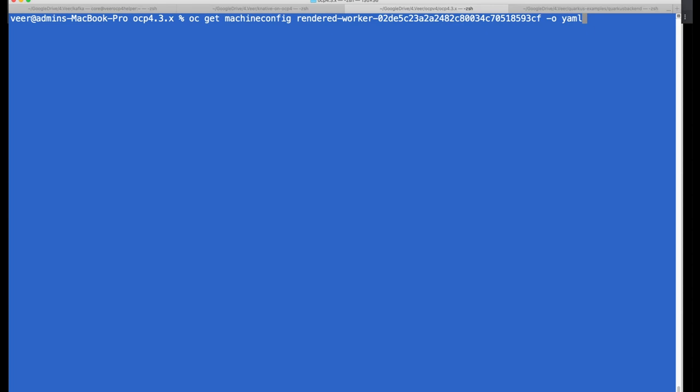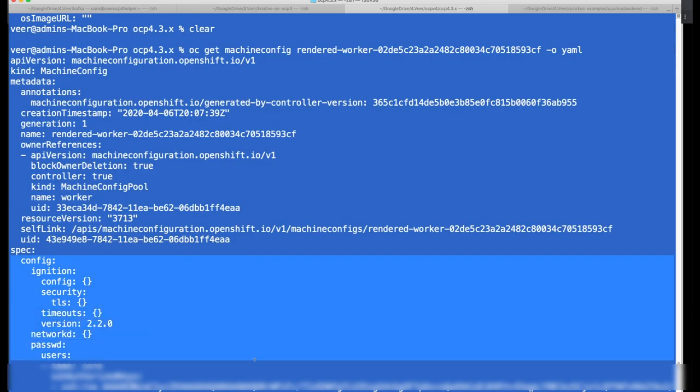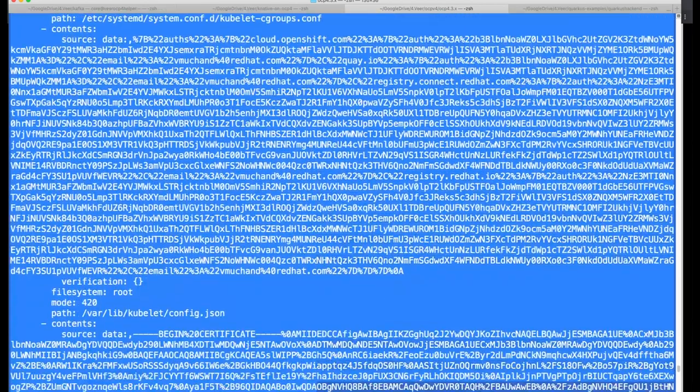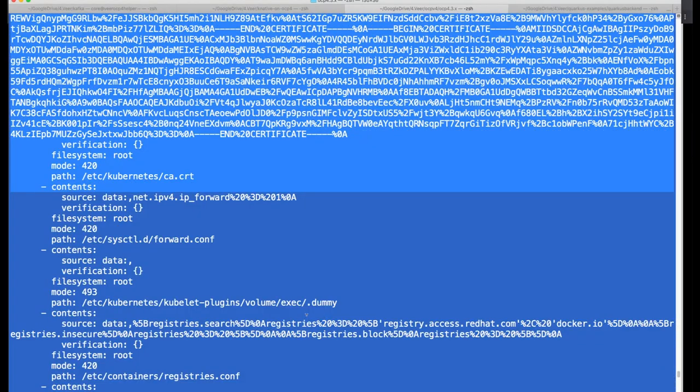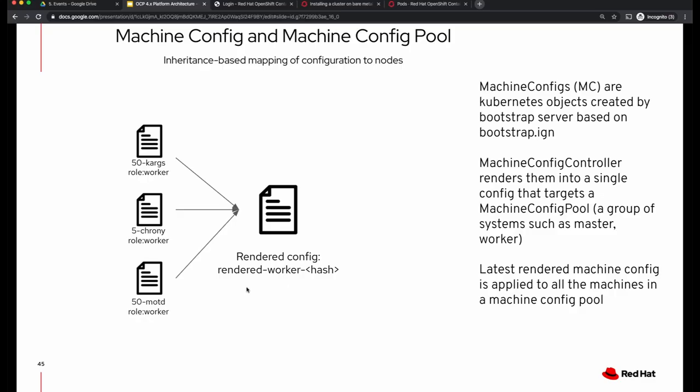Let's look at a rendered worker machine configuration. This ends up being a huge file and it has the complete ignition configuration — what you see under the spec is actually a complete ignition configuration for the worker. While a rendered machine configuration is delivered as a Kubernetes object by the API server for future changes, for the first time when you need to create a worker node you need an ignition file. A copy of the spec of the rendered machine configuration is also delivered as an ignition configuration file by the machine config server.